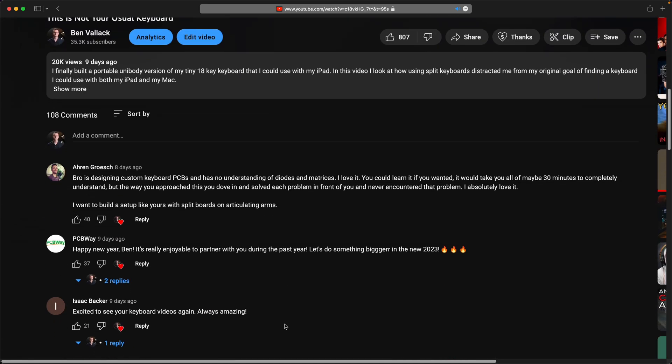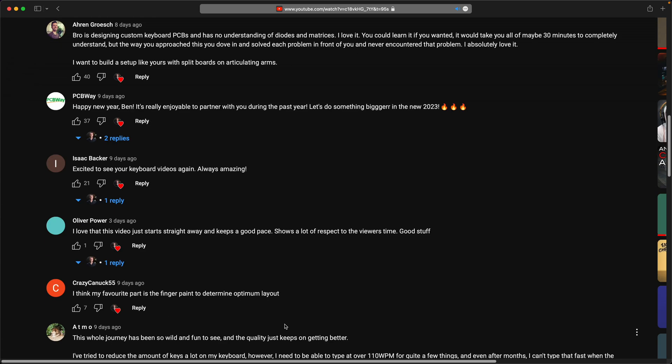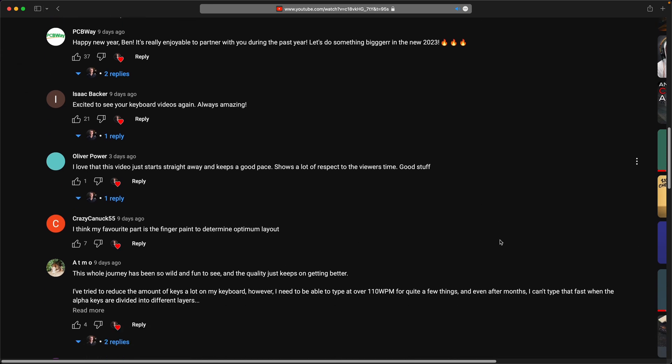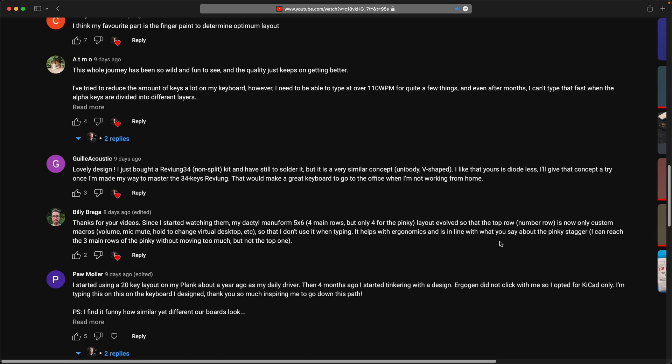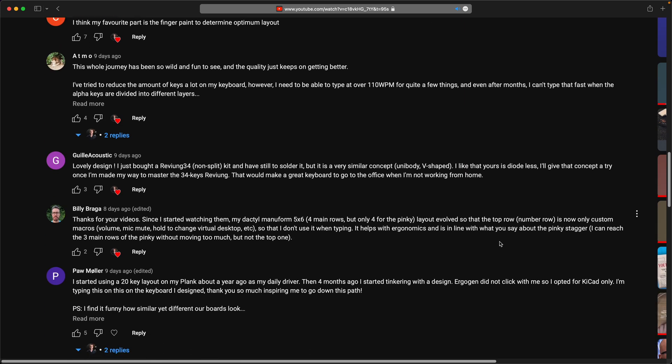But if you watch this video next, you can see how I built the unibody version of this split keyboard. It's exactly the same layout, but in a unibody version. That works perfectly well with the iPad. Here are some comments from that video to let you know it'd be worth your while. So make sure to subscribe to this channel and I'll see you in that video on my main channel.